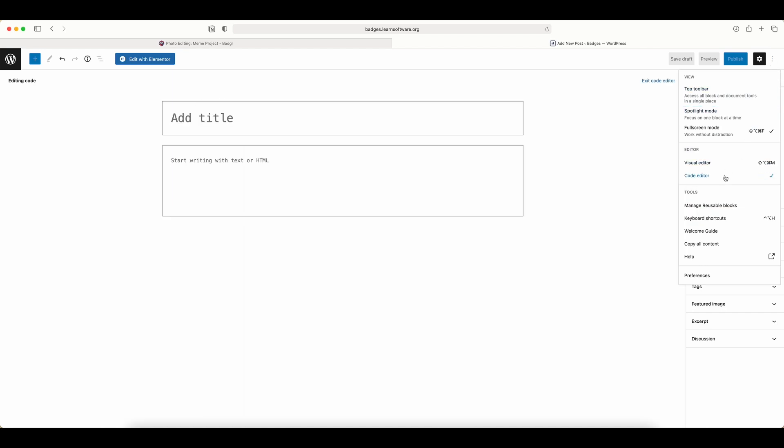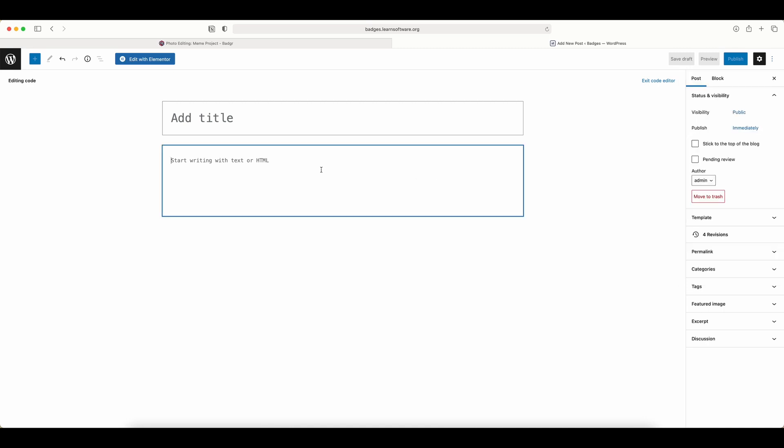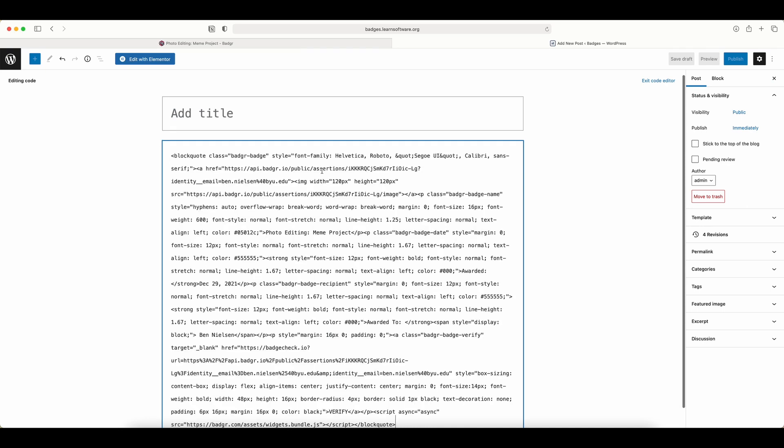Different websites will have different ways of doing this, but normally it'll say something like code view or HTML view. Just find that and then you can paste in your HTML. I'm going to hit command V to paste that in.